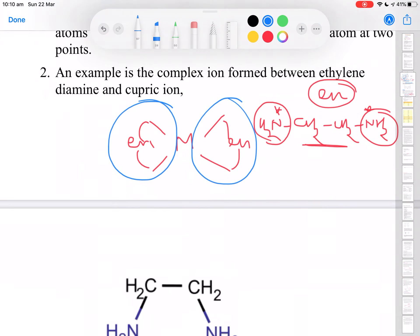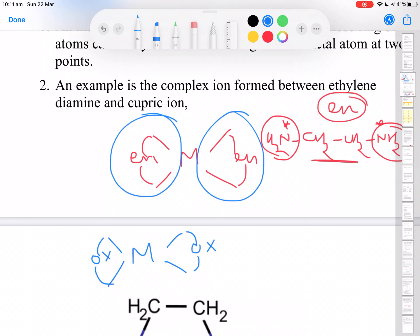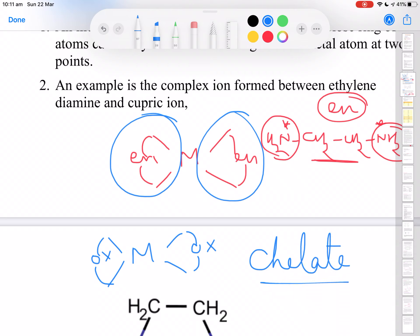Likewise, oxalate (OX) also forms a ring when it coordinates to a metal atom. So remember: didentate and polydentate ligands form a ring around the metal atom when they coordinate. Therefore they are called chelating ligands, and the complexes they form are known as chelates.